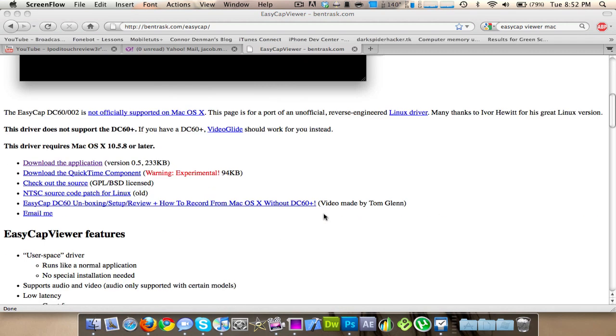So I'll link in the description for this website and you just got to go download the application and maybe you want to download the QuickTime component. I don't really know. I don't have it. I don't know if I had it then.